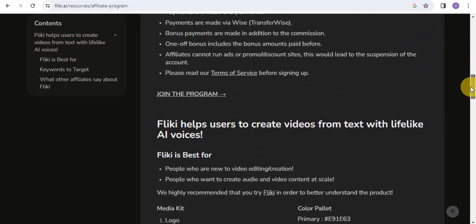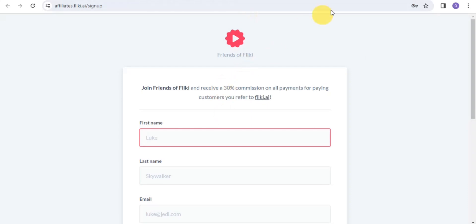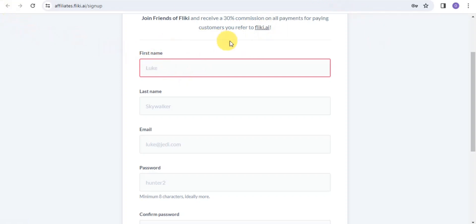To join the program, scroll down on the affiliate page and you'll see an option that says 'Join the Program.' Tap on that, and it will take you to a page where you can join Friends of Flicky and receive a 30% commission on all payments from paying customers referred to Flicky.ai.